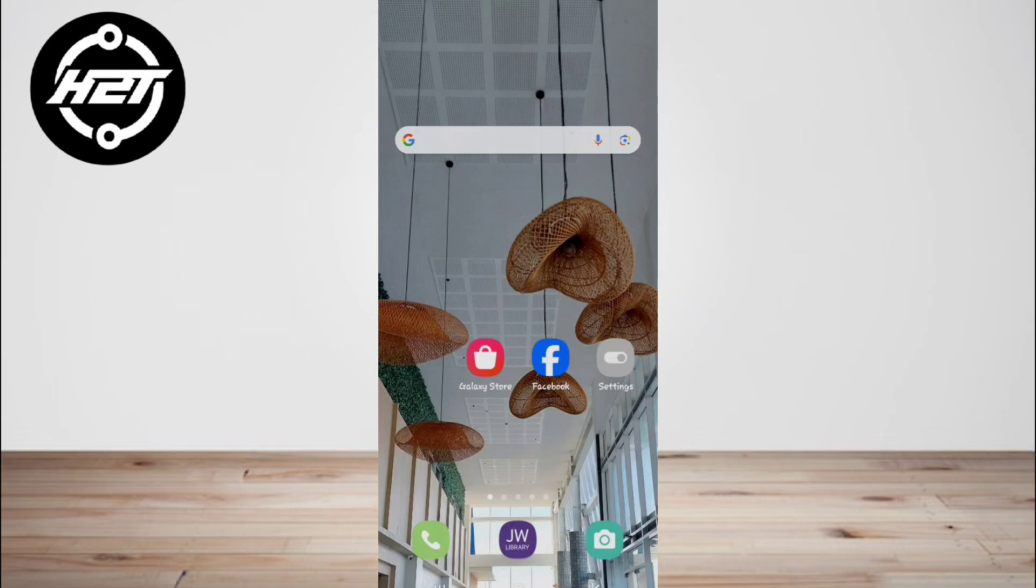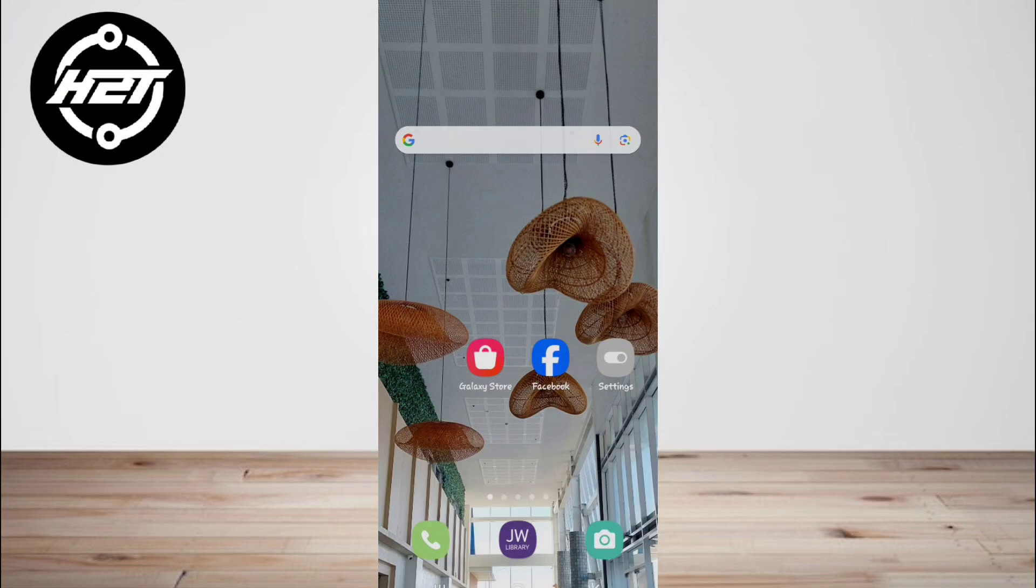In addition, these methods are compatible with both Android and iOS users. First, force restart Tinder.